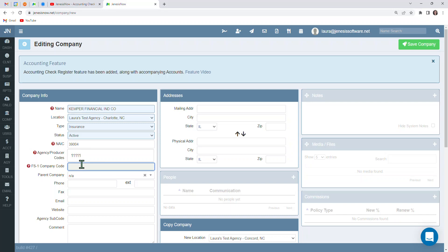And while we're on this, it's going to be very important that you are entering in the NAIC code and the agency code as soon as possible. Because your training team within Genesis Now can reach out on your behalf to request downloads for you for most of your carriers. And if we can't, for whatever reason, we will let you know as soon as possible, just so there's no delay in downloads coming into your Genesis Now system.